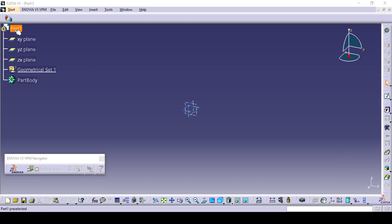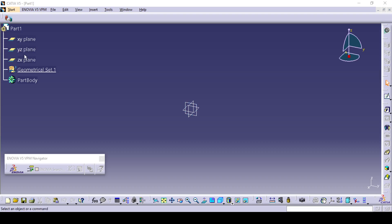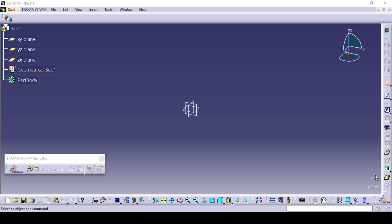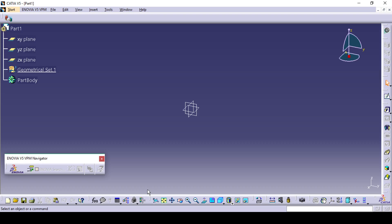Here you can see at the left side this tree where you can see the three different planes: XY plane, YZ and XZ plane. Also, you can see part body and geometrical set one option. Here you can see the CATIA tools, bottom tools for view and other important tools for orientation purpose.